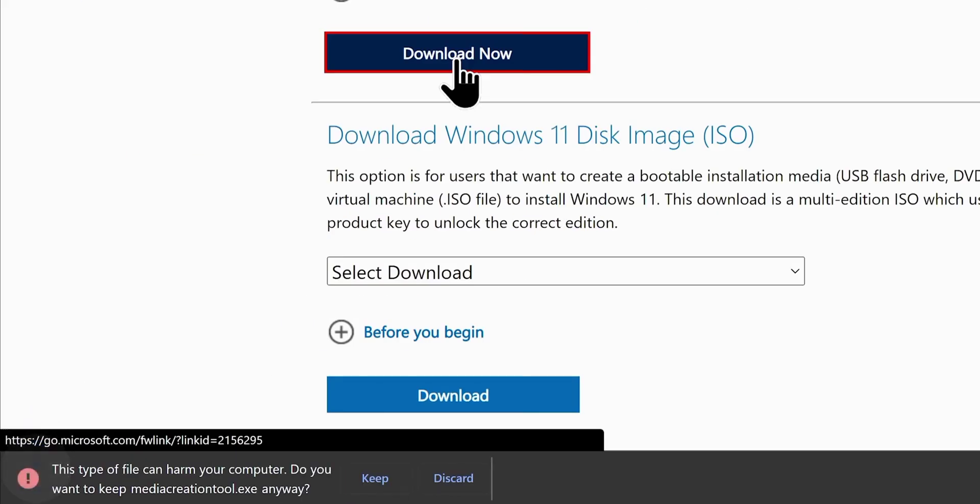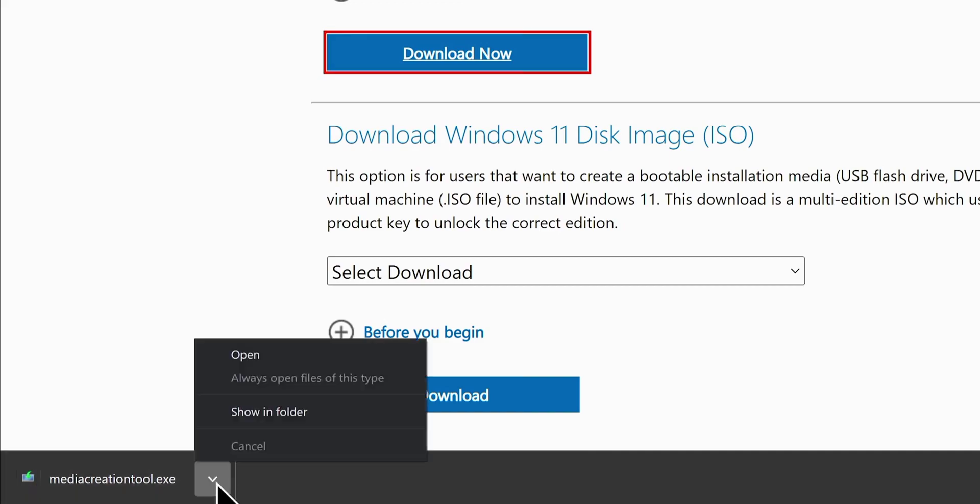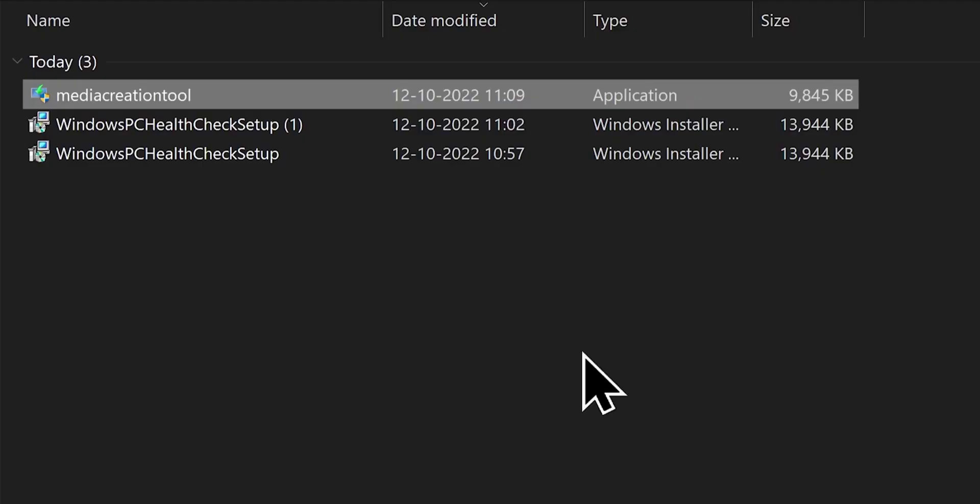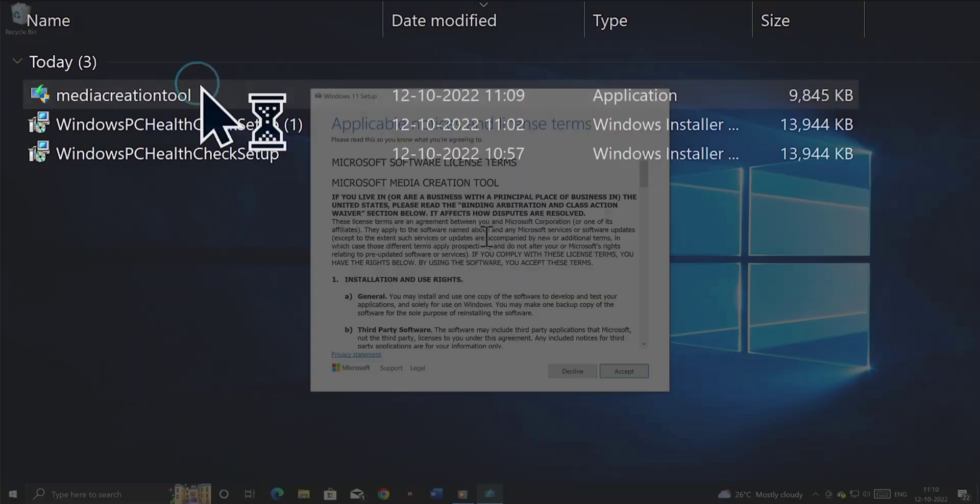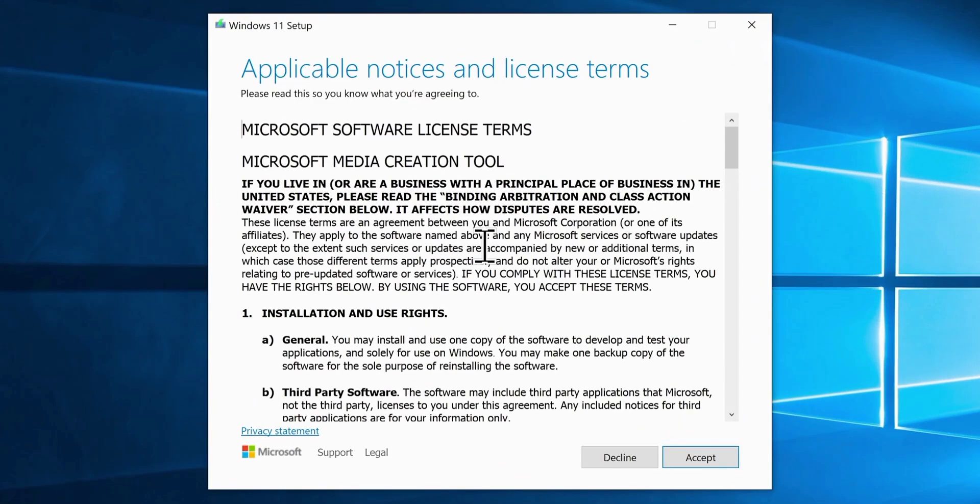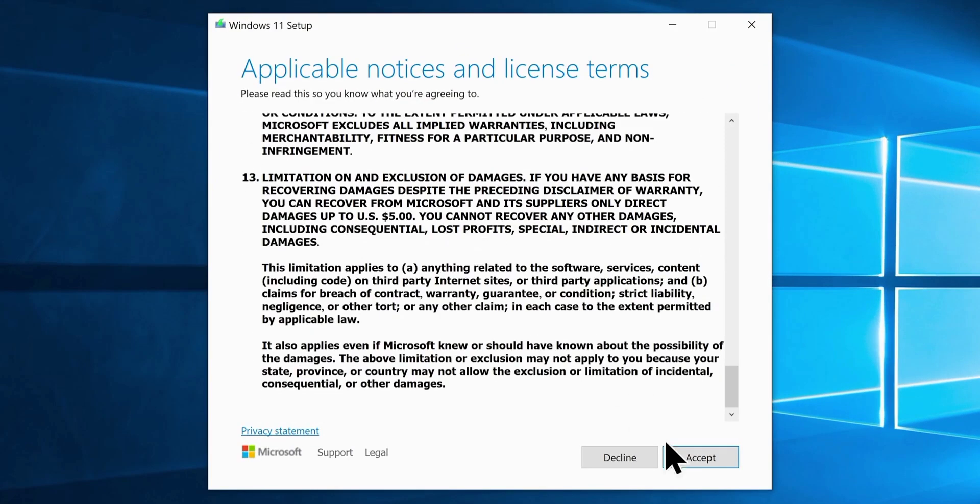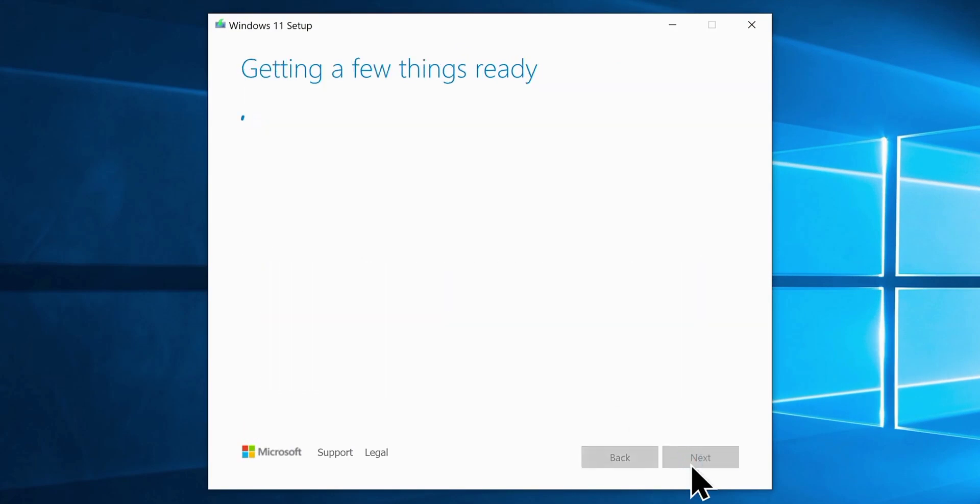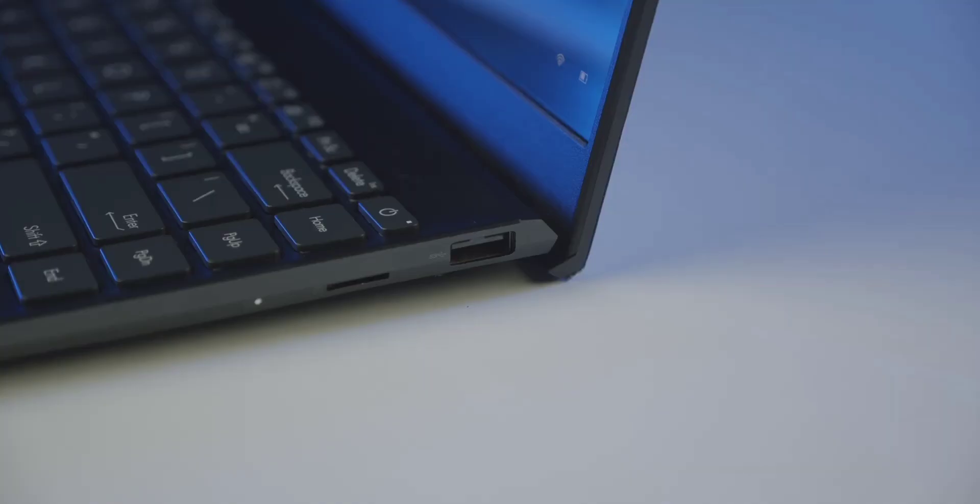Which will download a small program called Windows 11 media creation tool. Go to the download location and run the program, it's a portable one, so you can run it without installation. Once you're here, you'll be greeted with a license agreement, accept it and you will see the screen.